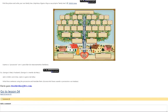Print the picture and write your own family tree. George is Mary's husband. Jack is Sophia's son-in-law. Write three sentences using the possessive and translate them.